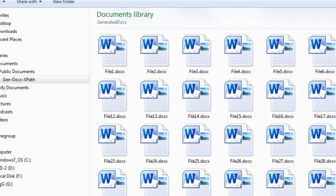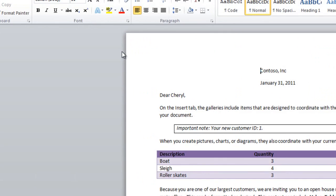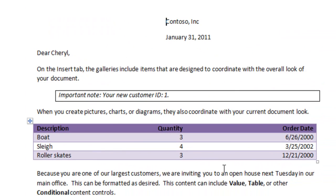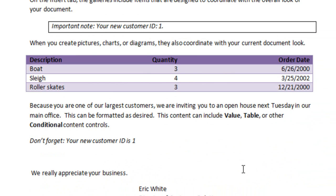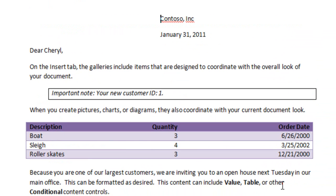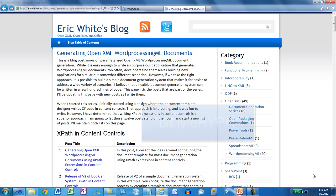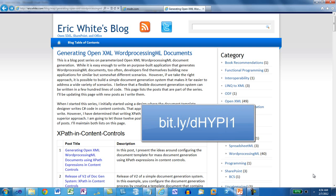And here we can see all of the generated documents. If I look at one of these generated documents, I can see the data that was inserted into this generated document. You can find the blog post series here.